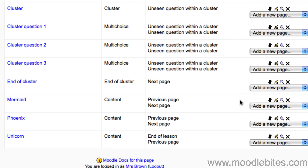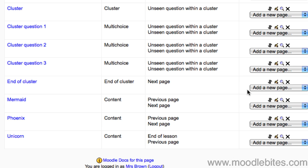If this question cluster is at the end of the lesson, you can simply leave the jump for the end of the cluster as it is. If there are more pages to the lesson, you will need to change the jump on the end of cluster to point specifically to the next page, rather than just pointing to next page. I will show you what I mean.